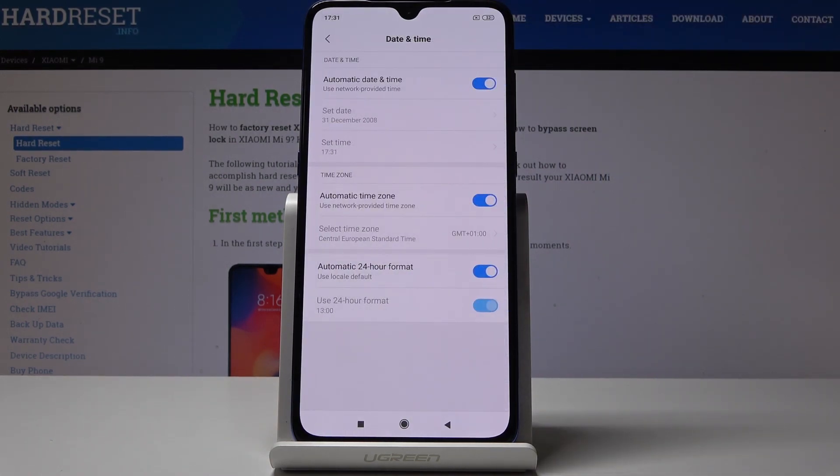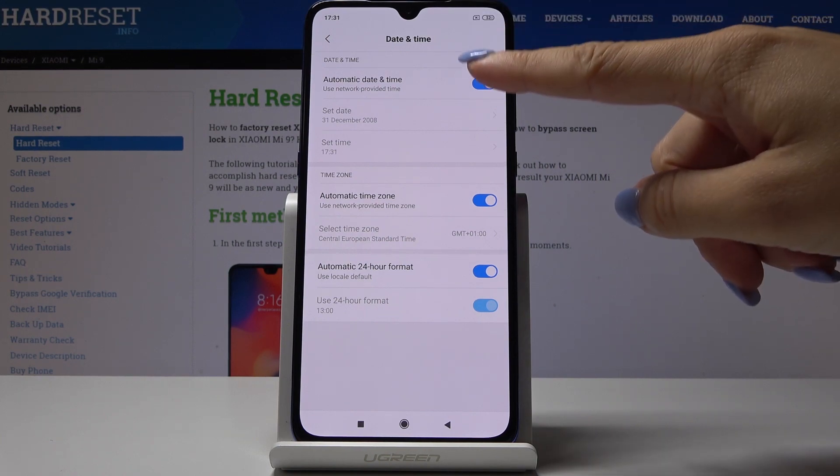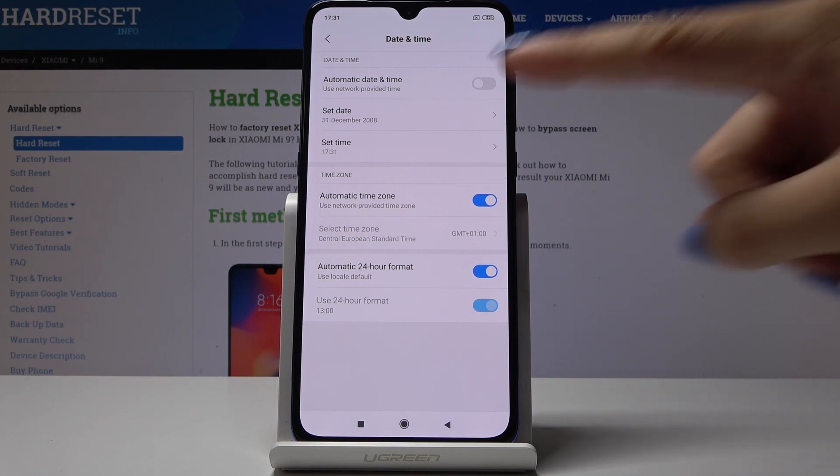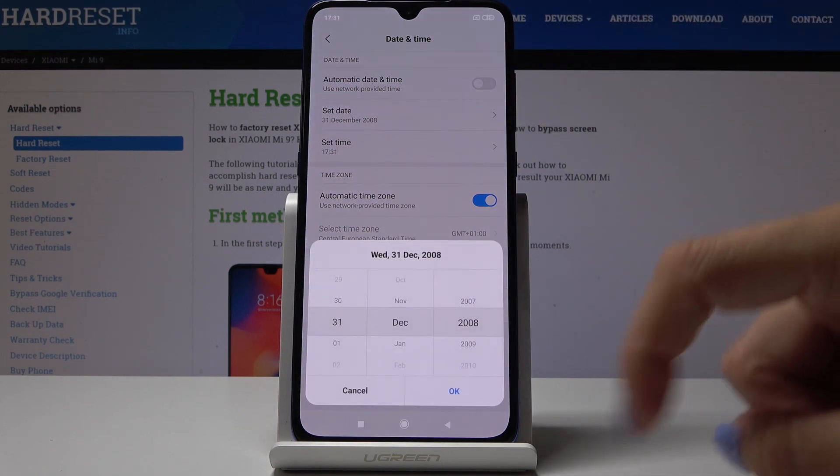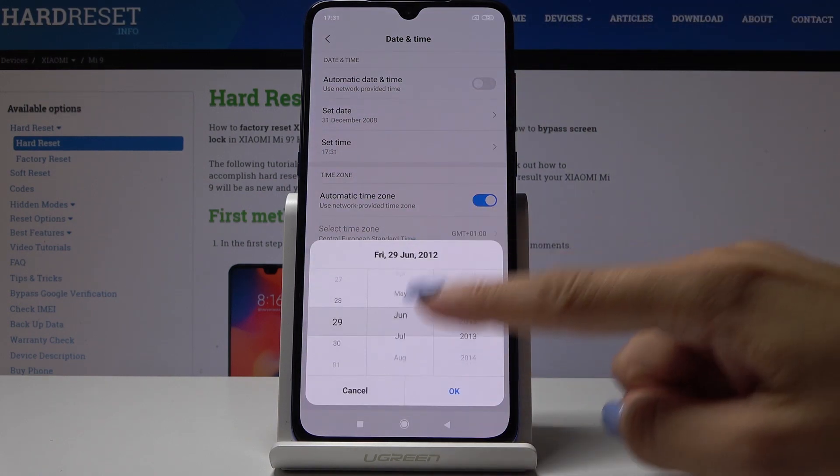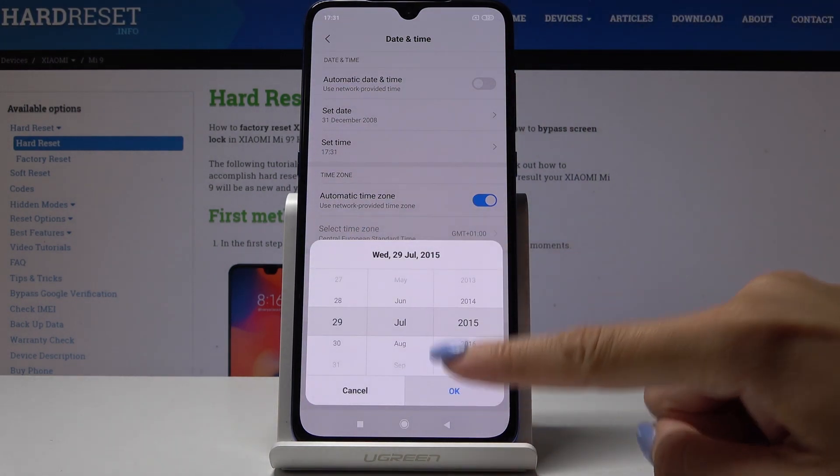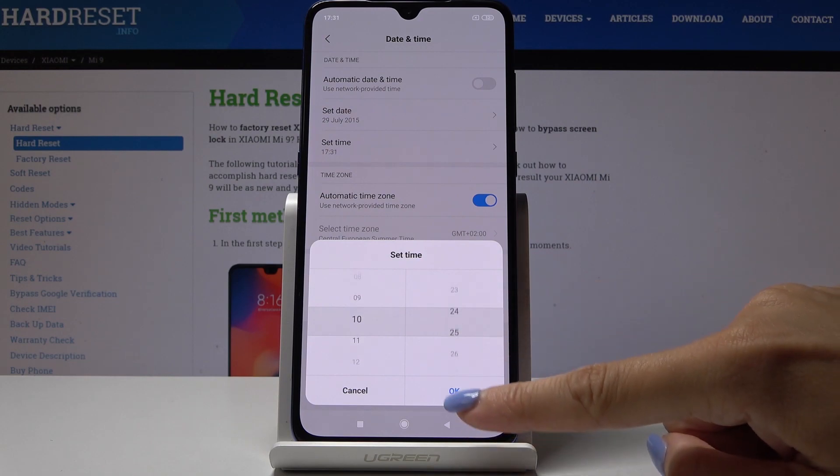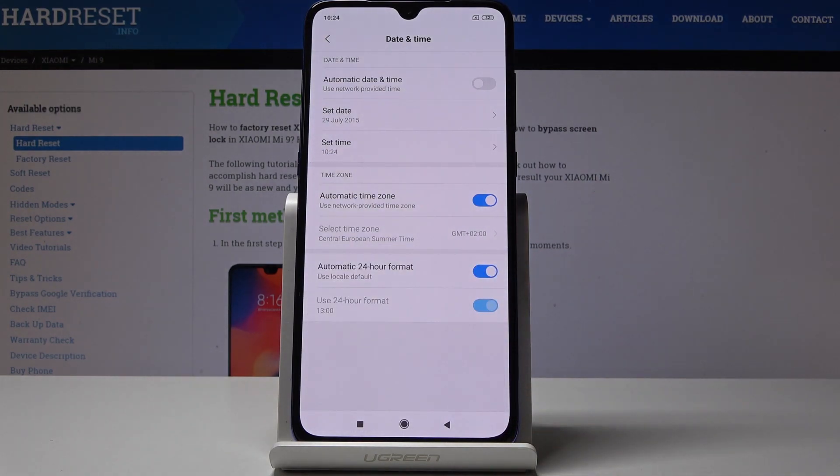Simply open it and now you can either have automatic date and time or you can switch it off by tapping on this switcher. From now on you can set date and time manually by yourself. Simply tap over here and change it, so just select the date and time that you would like to have.